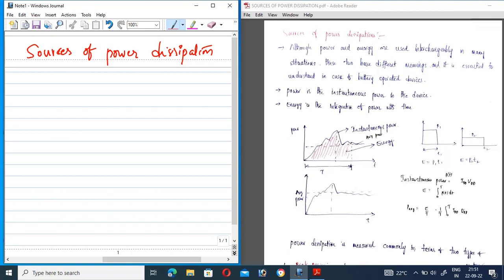Instantaneous power means the power at a particular time interval. Average power and energy are related — energy is the integration of power over time.